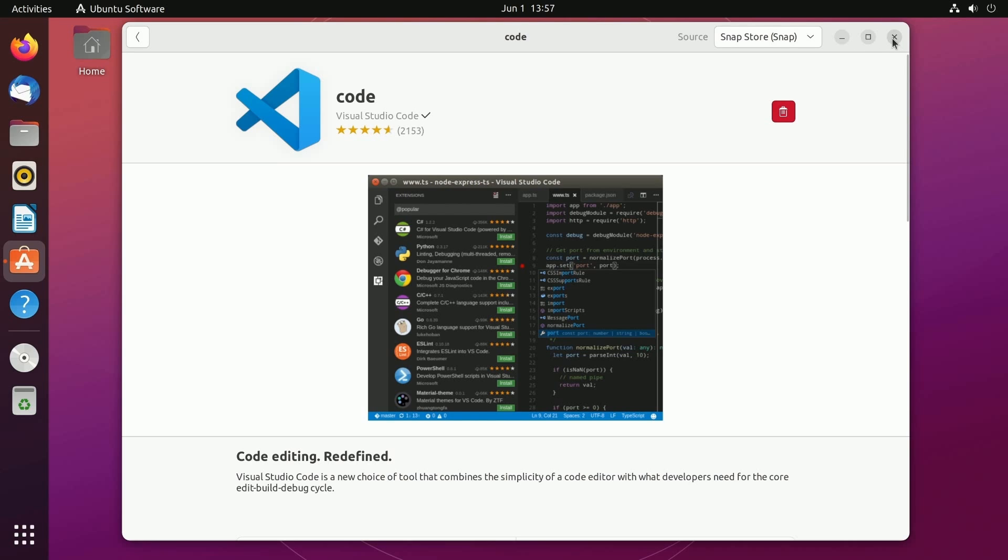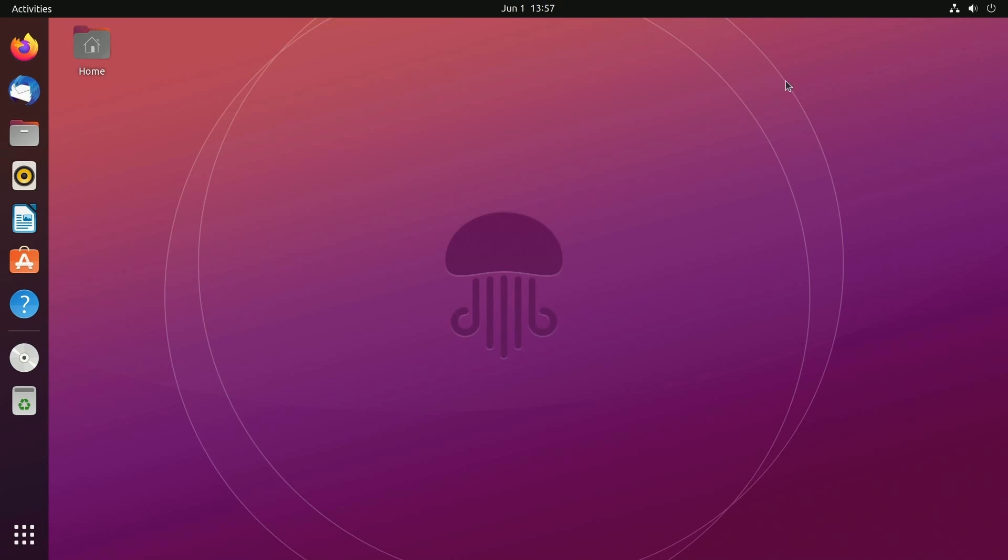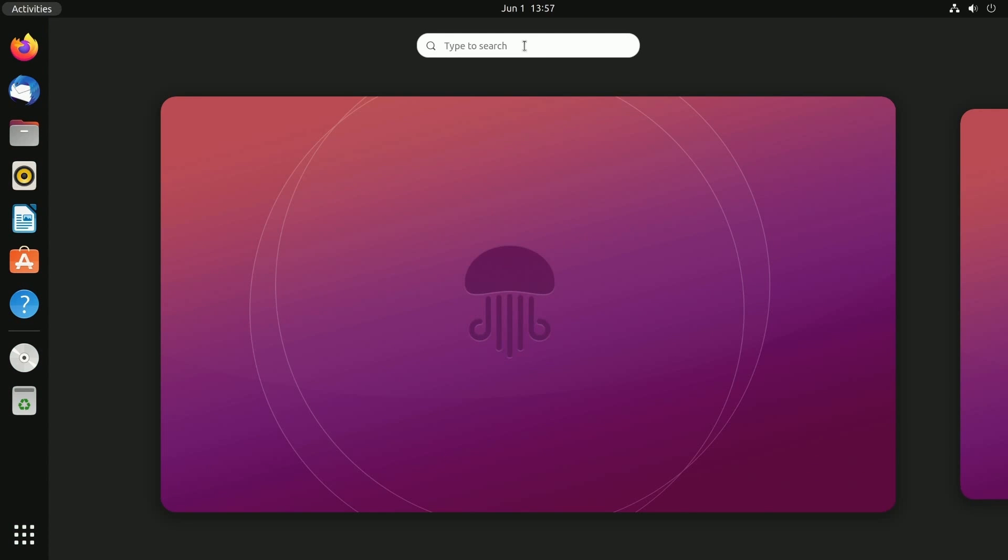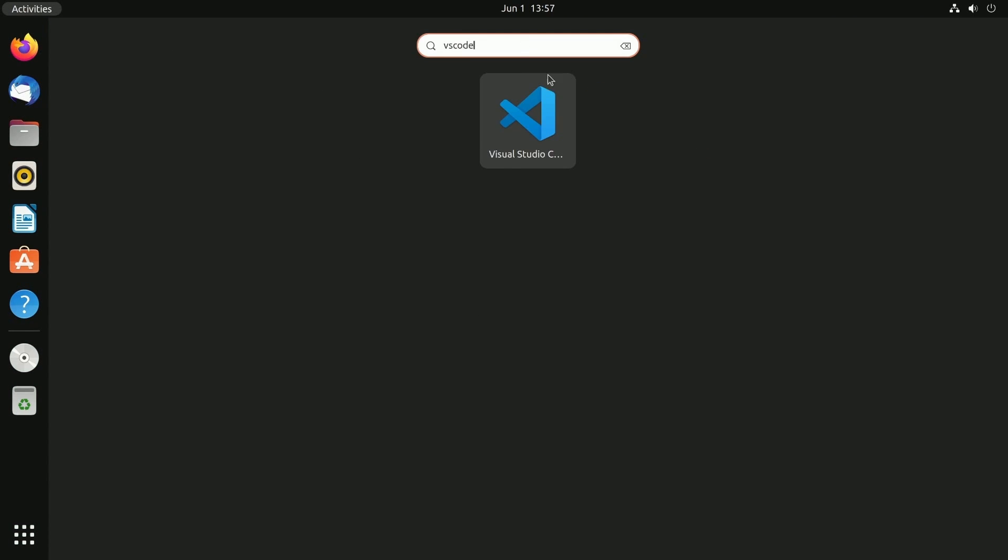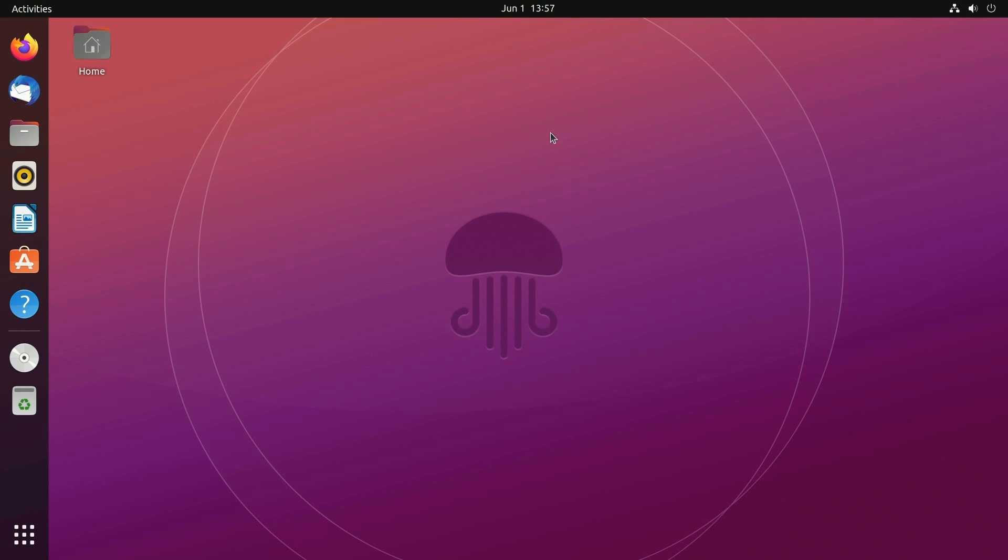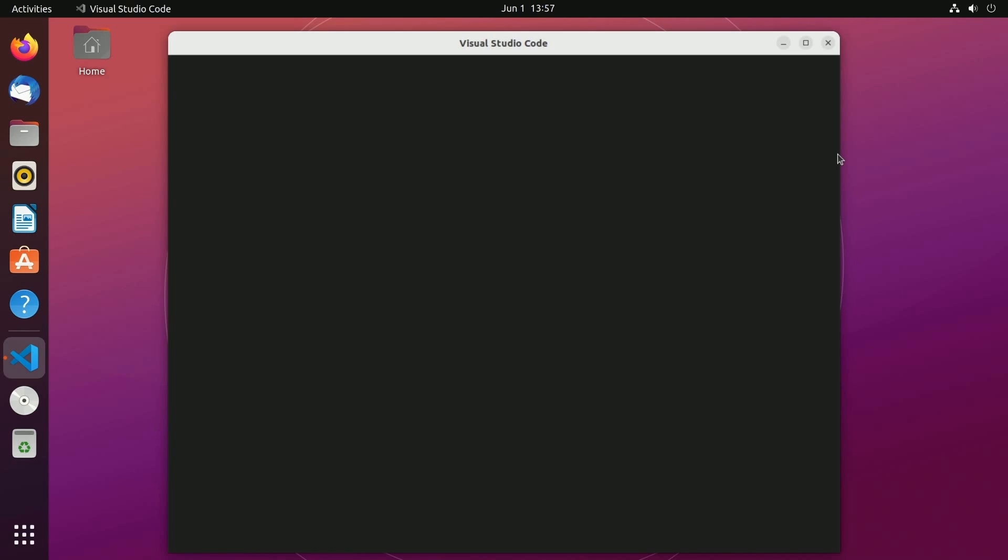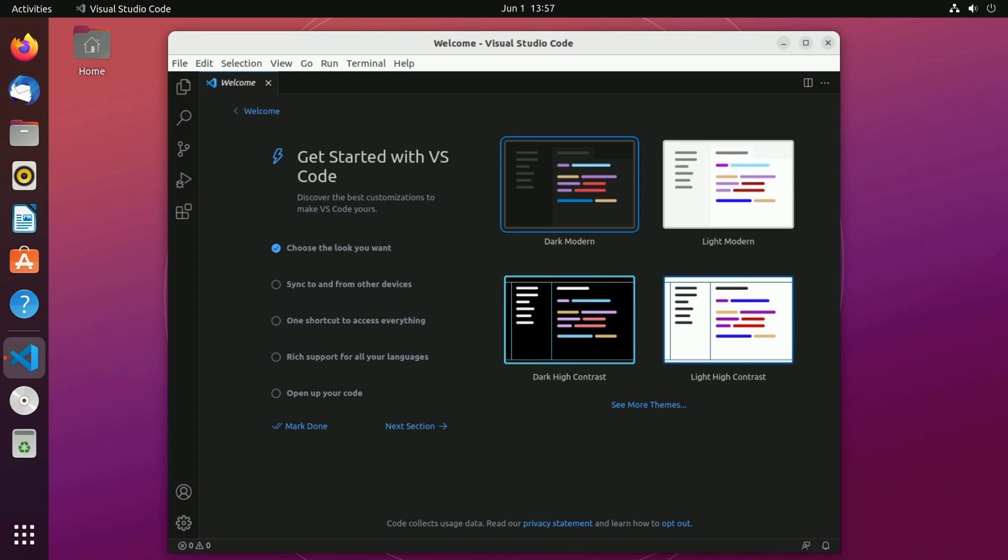We can exit out of the software center and actually search and see if Visual Studio Code is installed. We can click up at activities and just search VS Code and sure enough Visual Studio Code is now installed on our computer. Fantastic work. We're well on our way to setting up our programming environment.